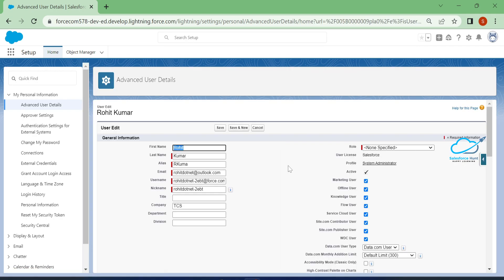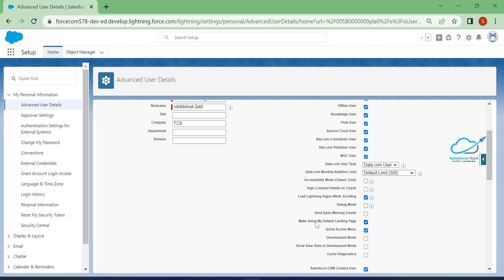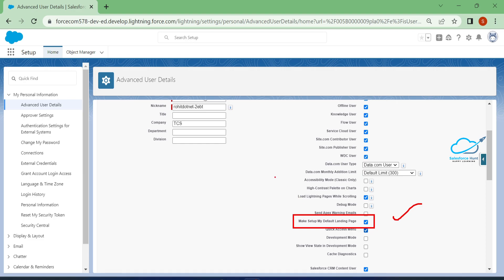Here you will see the setting 'Make setup my default landing page' — this is a very important setting. Please keep this in mind. If you want the setup page as your default landing page, always check this checkbox. That's why you already saw the setup page by default for this user.